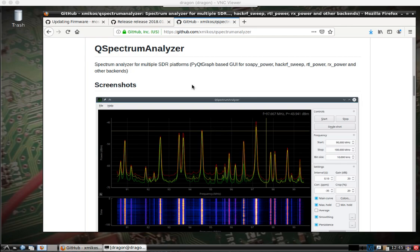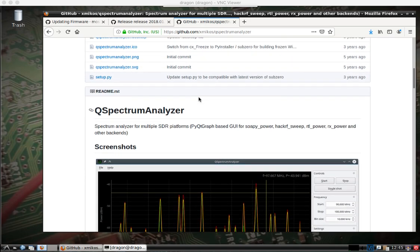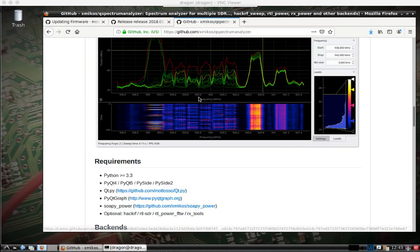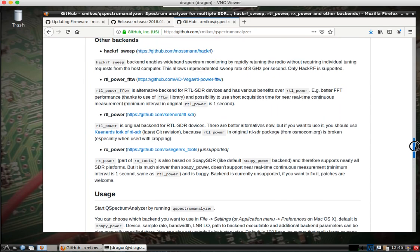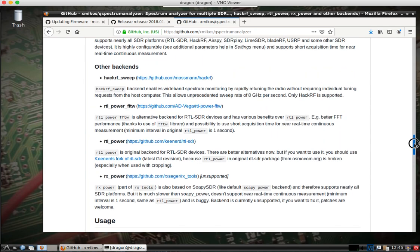You can see the GitHub page here for Q-Spectrum Analyzer, some of the screenshots. What I'm mostly interested in is the HackRF sweep, which we can use the HackRF to sweep at a rate of 8 GHz a second over the entire 0 to 6 GHz, roughly, that the HackRF offers.